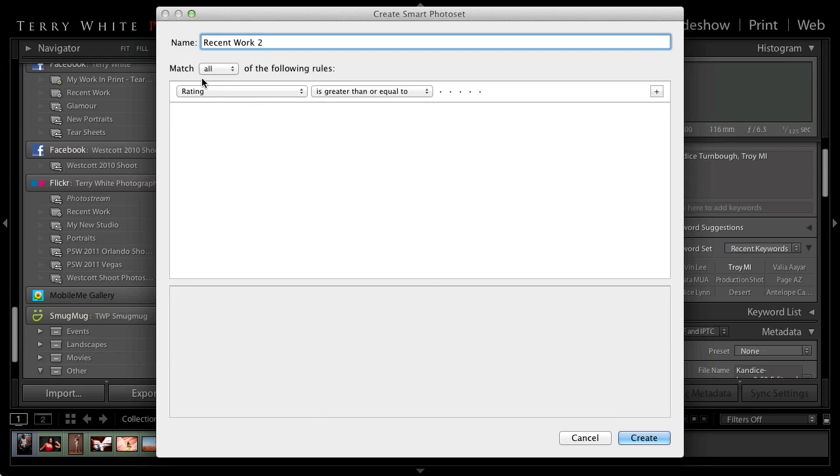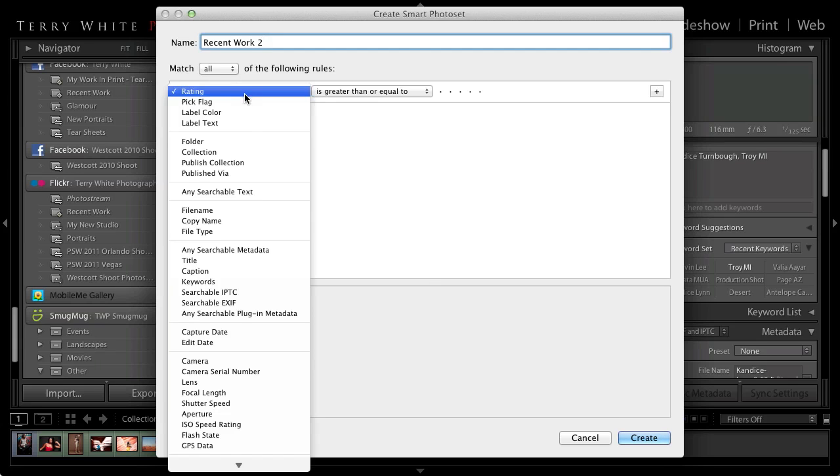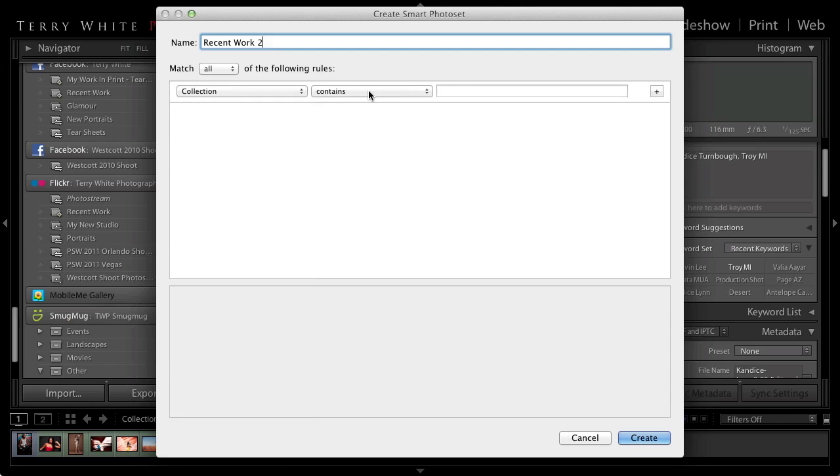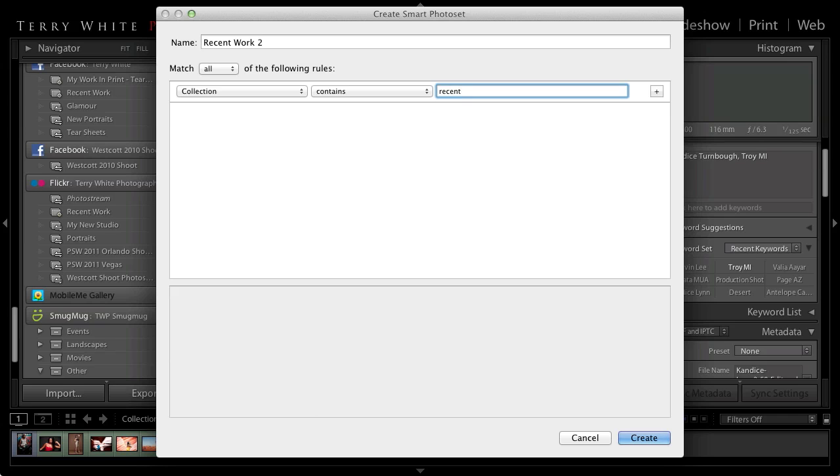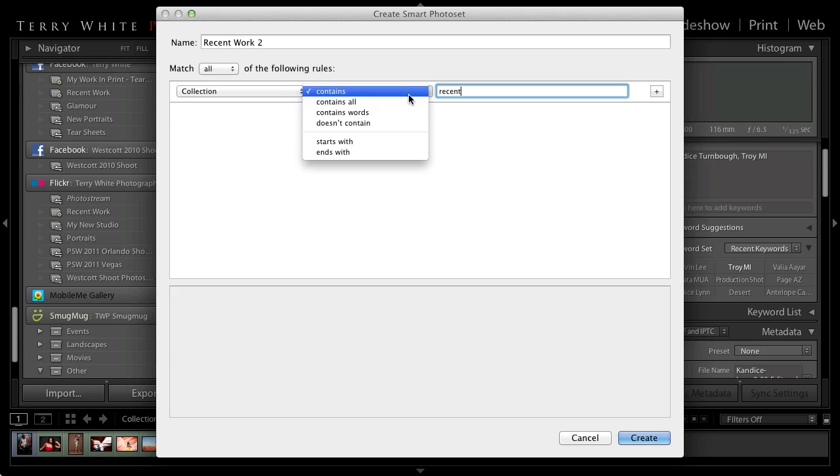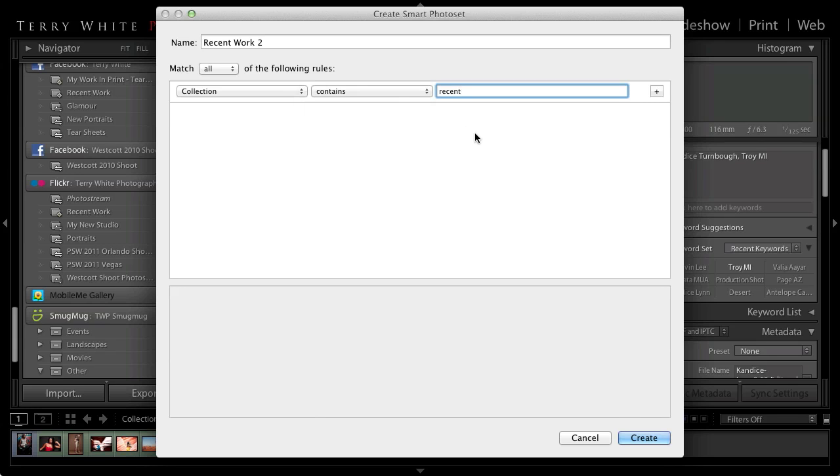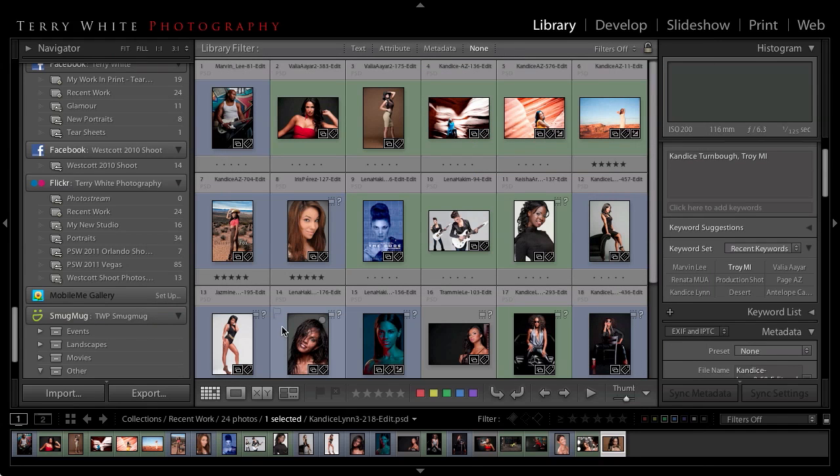All the criteria is is that the collection contains the word recent because that's my only collection called recent, or you can make it contains all the words like recent work or starts with and so forth. But in this case if I were to click create right now it would build a smart collection that has those same 24 images in it. So I'm going to cancel out because I've already done that part.